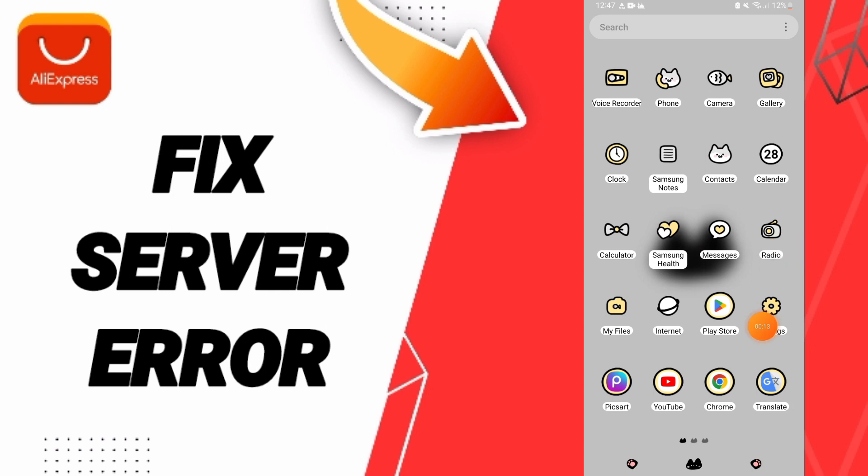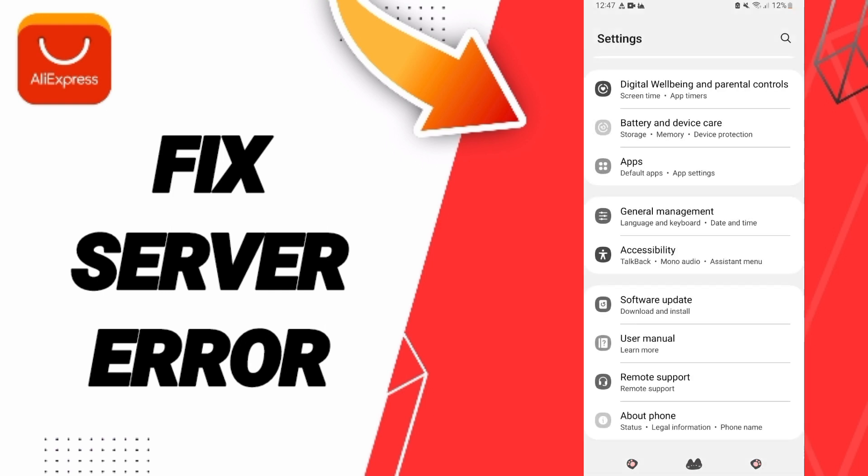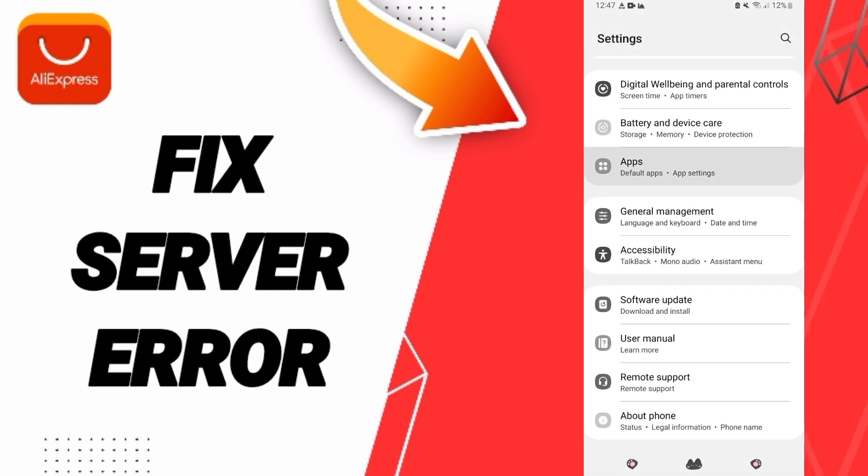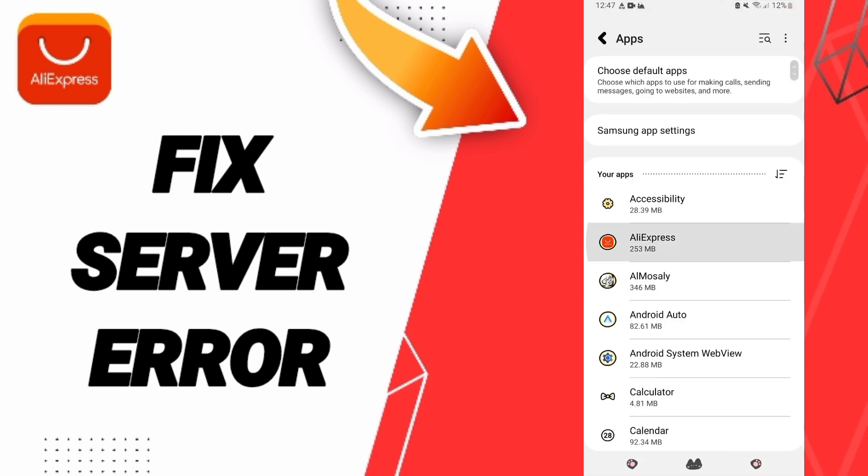You should just go to settings. Here you can click on apps, default apps, options. Then you can go to the AliExpress app and you can click.